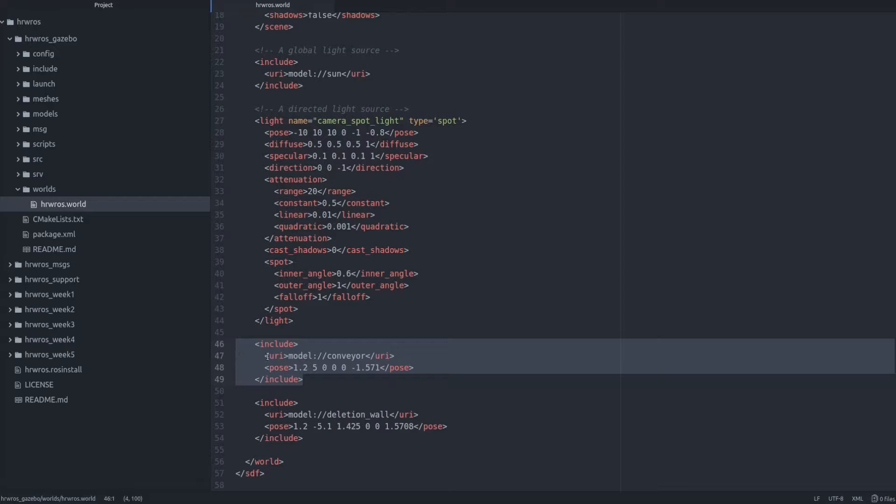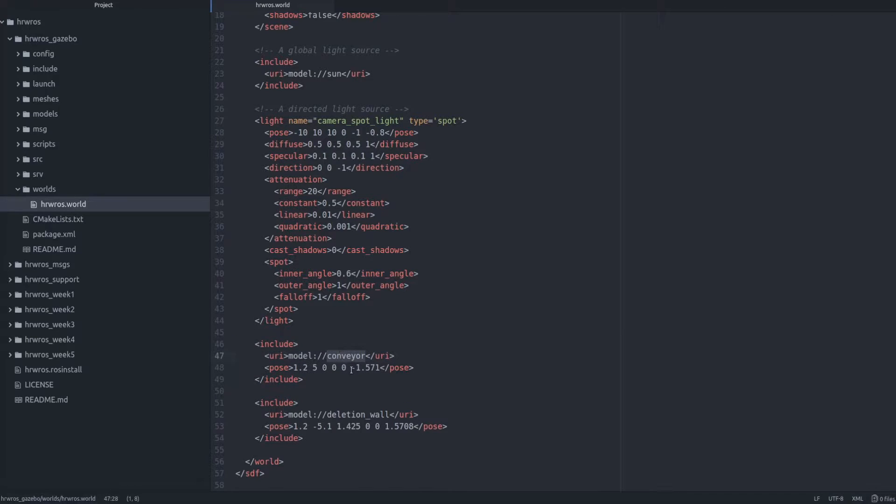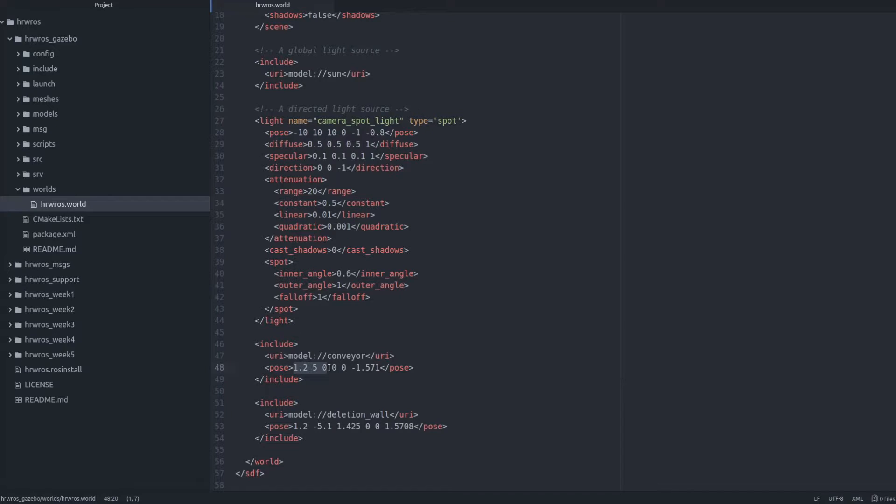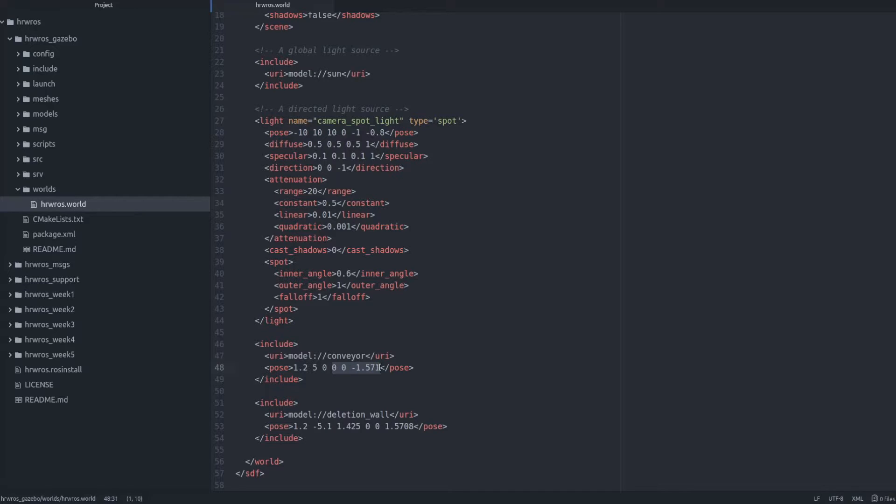Let's look at the conveyor model. Here we have a pose tag where the first three entries indicate the 3D position of the camera with respect to a fixed reference frame such as the world, and the last three entries denote the orientation of the camera also with respect to the fixed reference frame world.